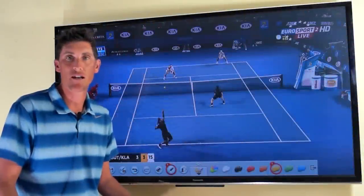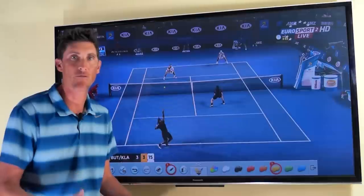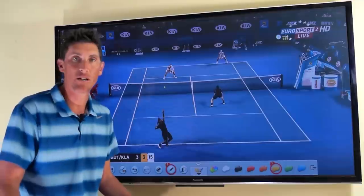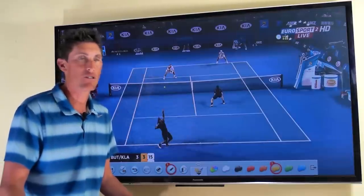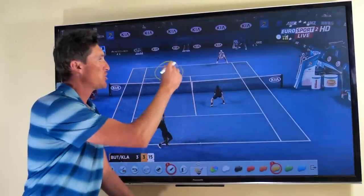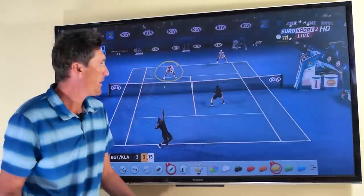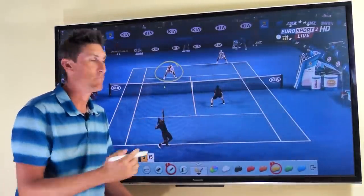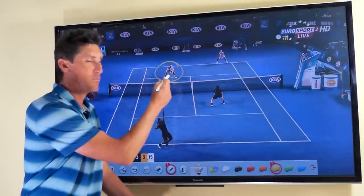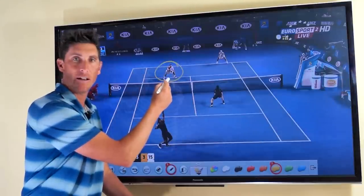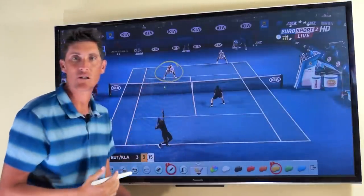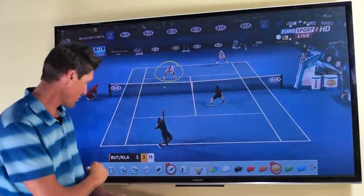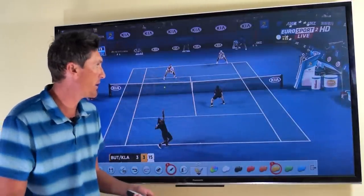Hey guys, Brady here with your daily tennis lesson. Today's video is from the 2014 Australian Open final, and our focus is going to be on Robert Lindstedt, who's at the net with his partner returning serve. I want to bring to your attention his main job in terms of recognizing what his partner's return did to the opponents. Let's go ahead and take a look at the play in its entirety.